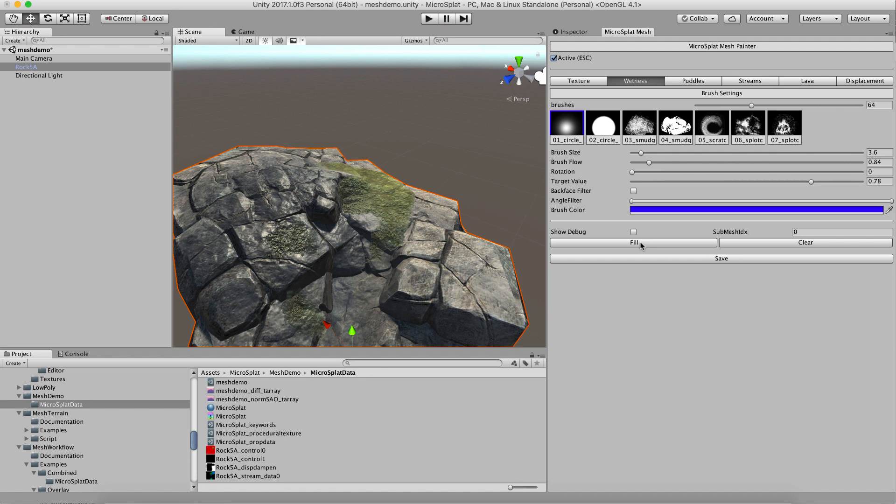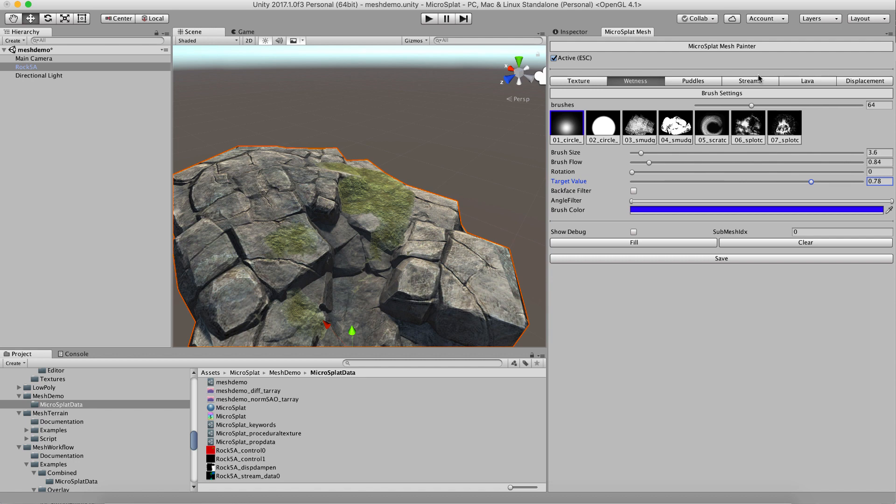So you can just paint a little bit here instead of painting to the full value. That can be useful if you know the wetness level you want. So I'm going to clear that away. Puddles basically works the same way.